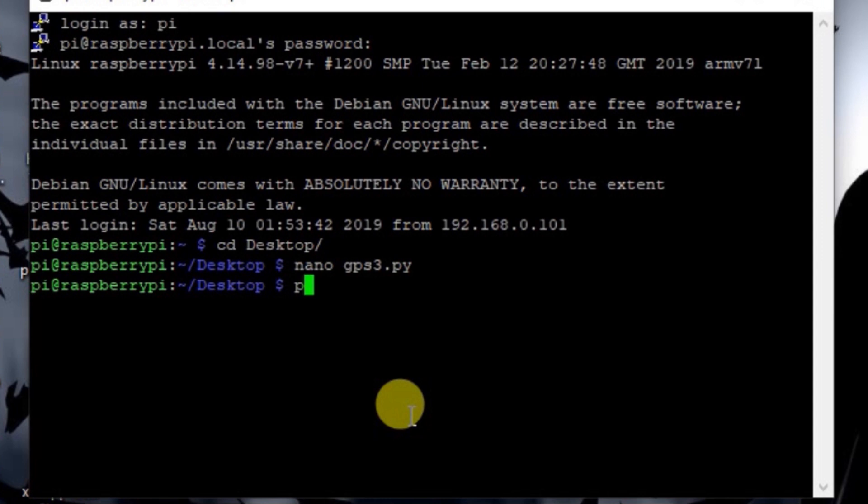So before you run this code, you need to set up a few things. Now I have already talked about all those things in my Raspberry Pi with Neo6M GPS module video. So you watch that video and do all those setups, because without those this code is not going to work. So make sure that you have done all those, and now let's run this code.